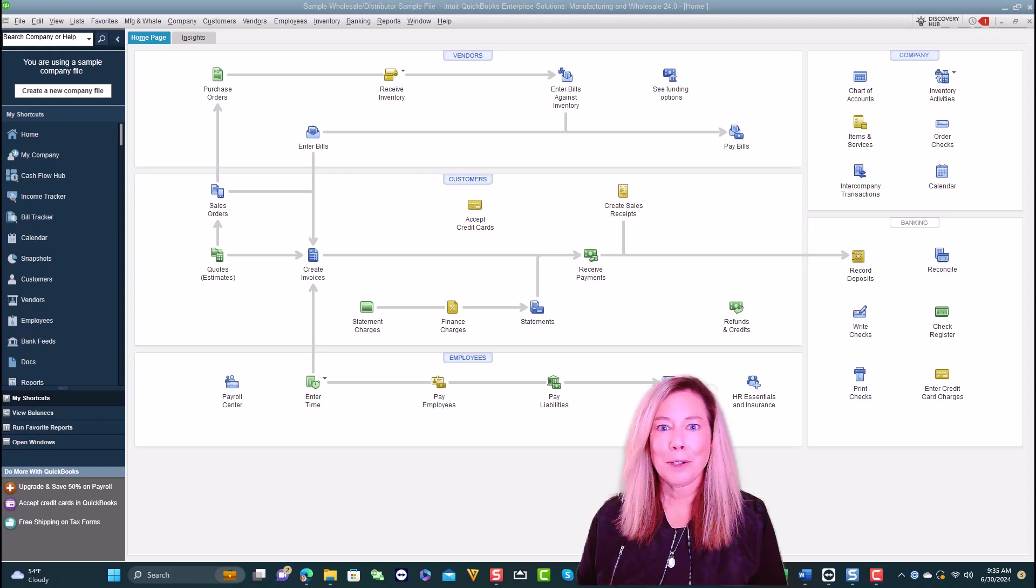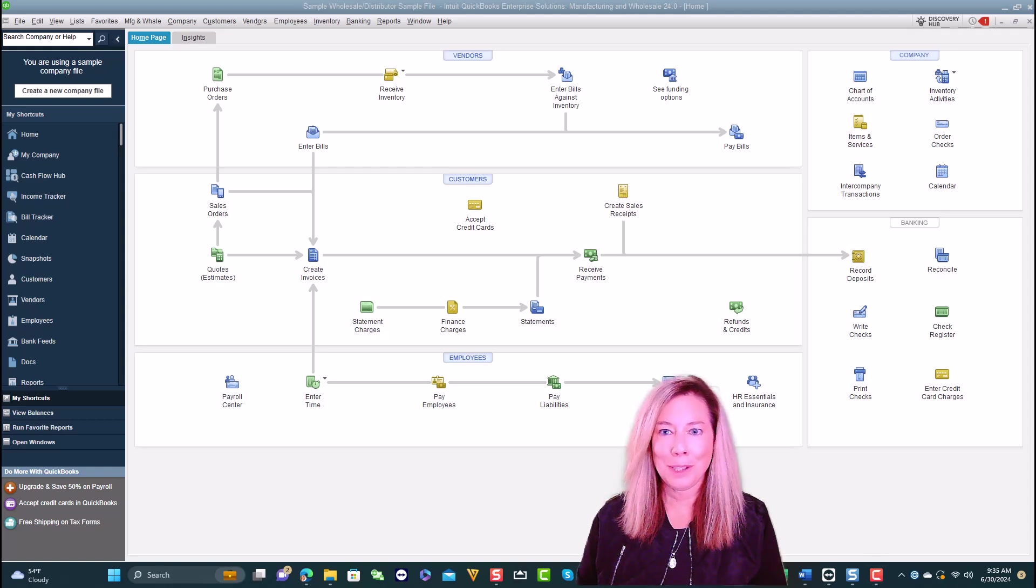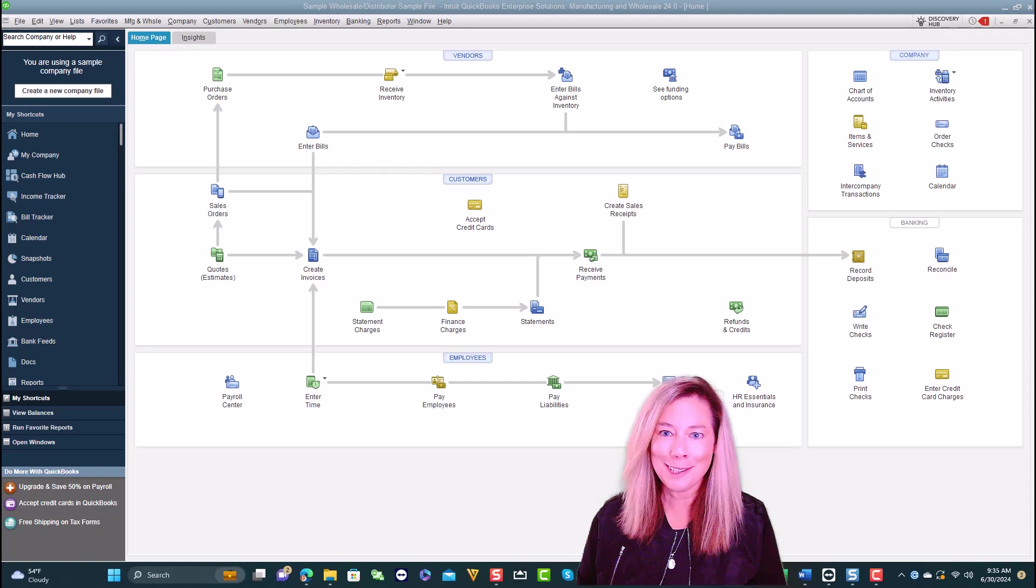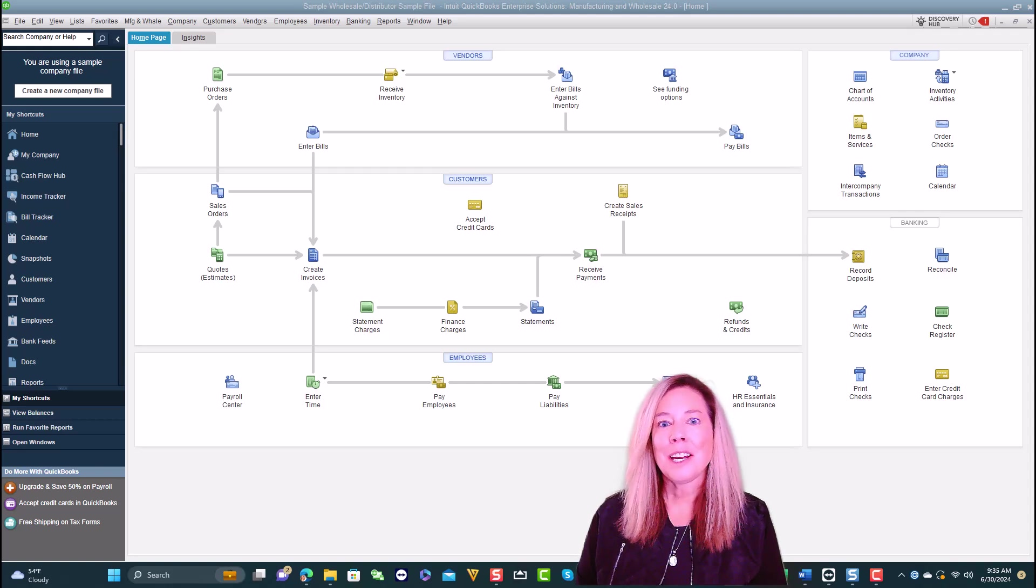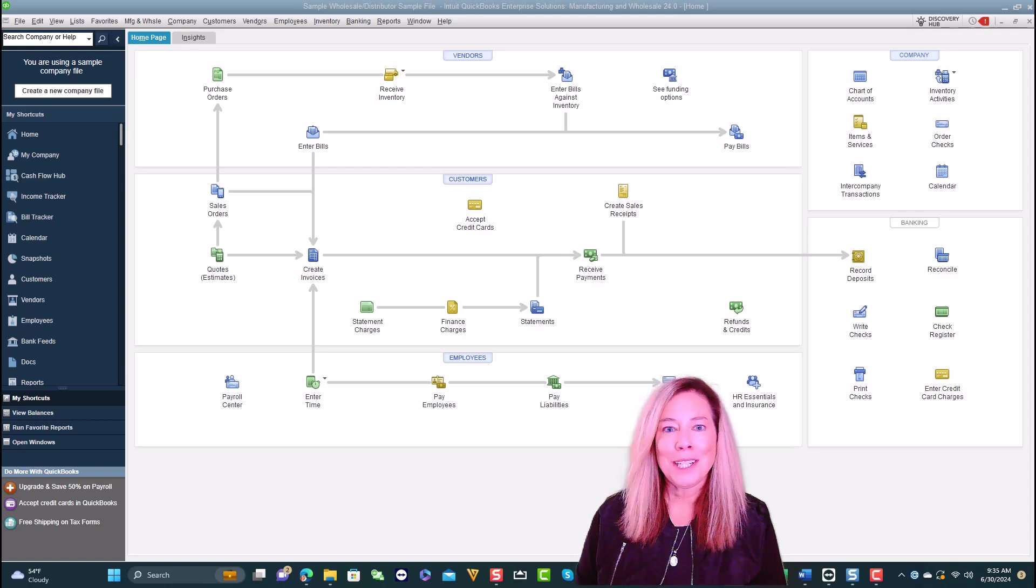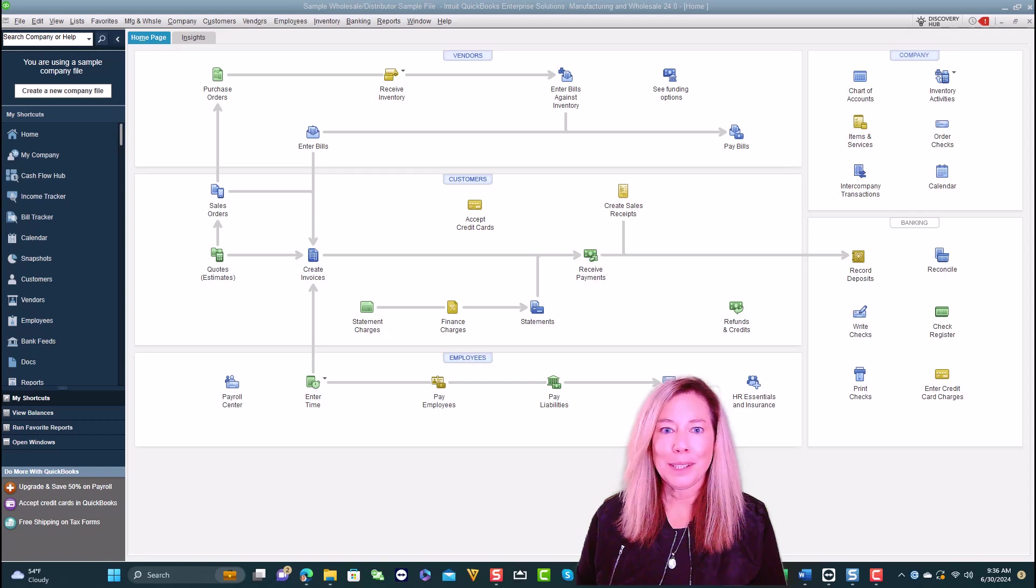All right, my fellow QuickBooks Desktop Pro, Premiere, and Enterprise users, I hope everyone is doing well. My name is Rhianne Salter from Minding My Books.